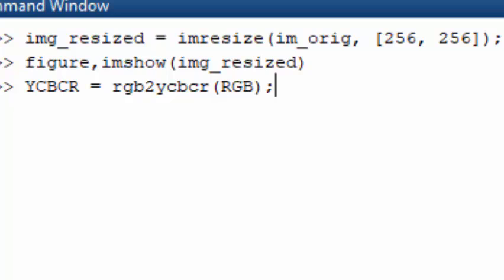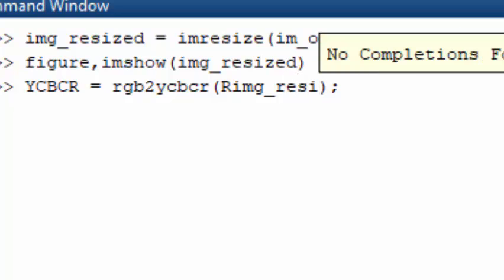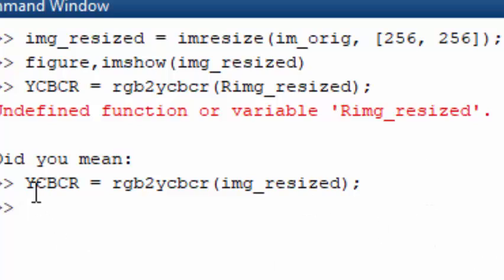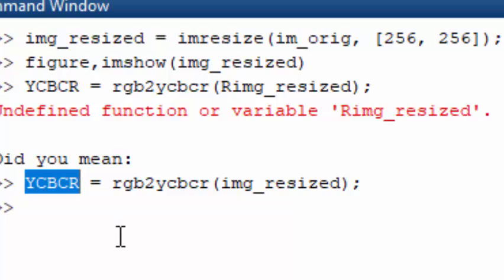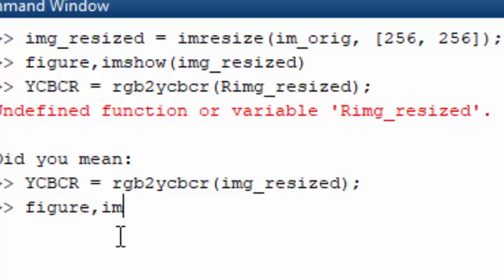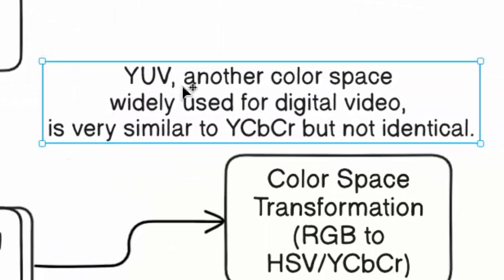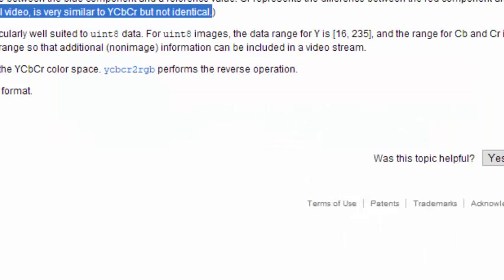The conversion is straightforward: read the image in RGB format and pass it to rgb2ycbcr, and your image will be converted to YCbCr color space. We replace the input with our img_resized variable. You can then display the converted image using figure and imshow. One note: YUV is another color space used in video that is very similar to YCbCr, but remember these two color spaces are not identical.